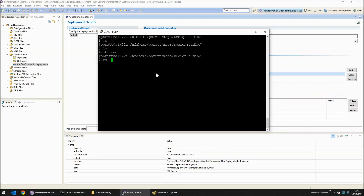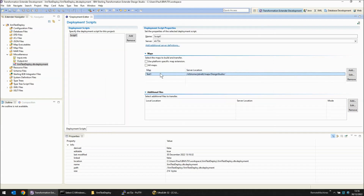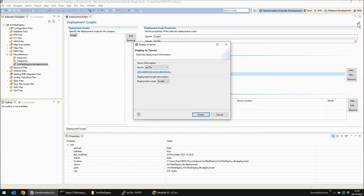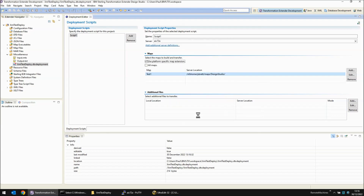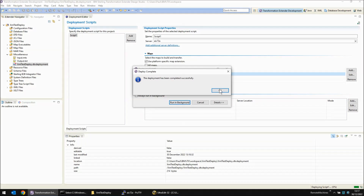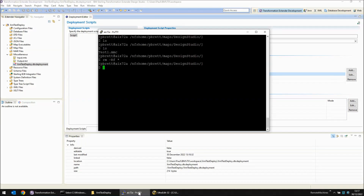I'm going to remove that file now and edit my definition. I'm going to tick the use platform specific map extension option, save, and then run the deploy again. Same server, same deployment script. That's completed successfully. And if we look on the server now and do an ls, you will see we have test1.aix. So it's built the map for the AIX platform and deployed it with the correct three-letter extension.